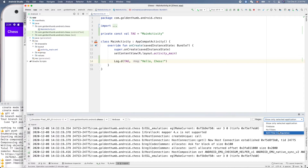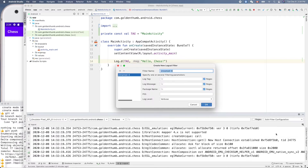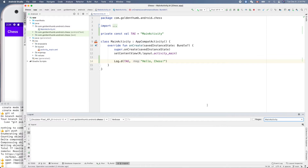Now let's configure the LogCat filter. Click Edit Filter Configuration and give your filter a name — we'll call it MainActivity. In the Log Tag field, put MainActivity. This is the tag we defined, so LogCat will filter using this tag. Now let's run it.